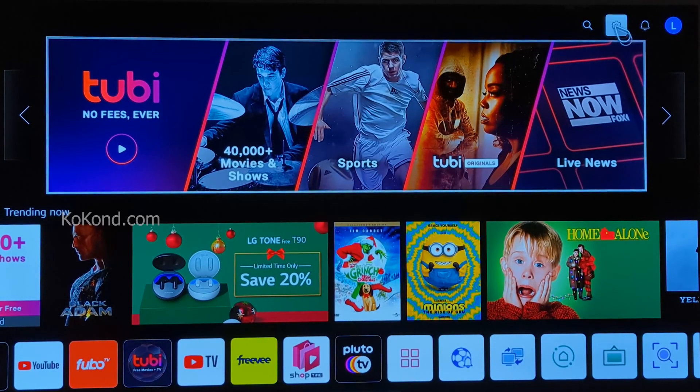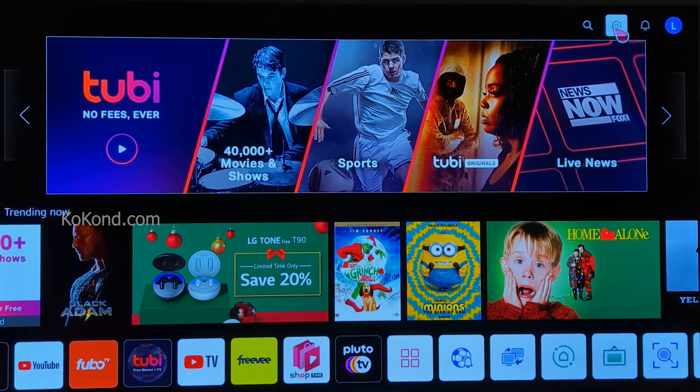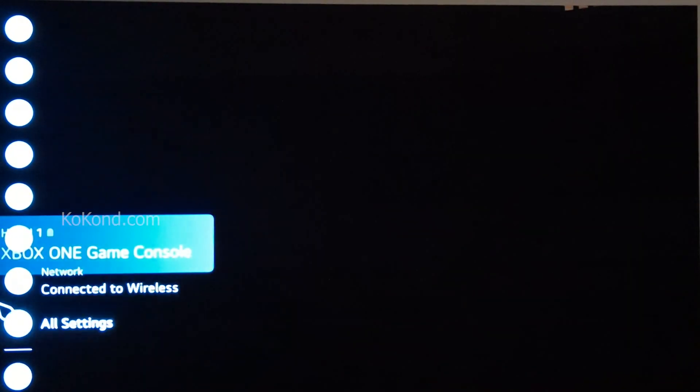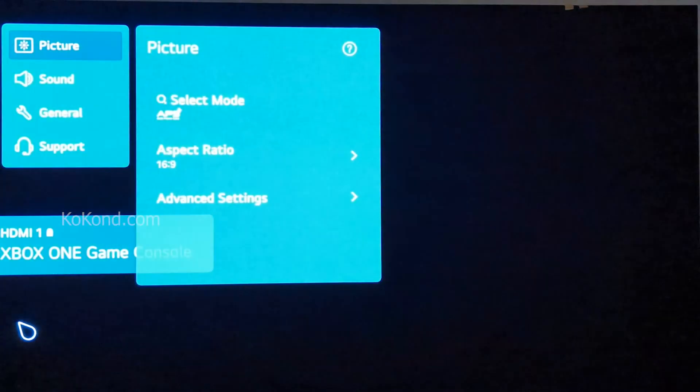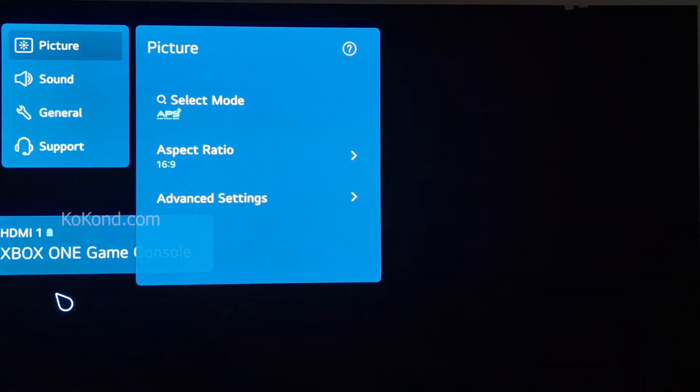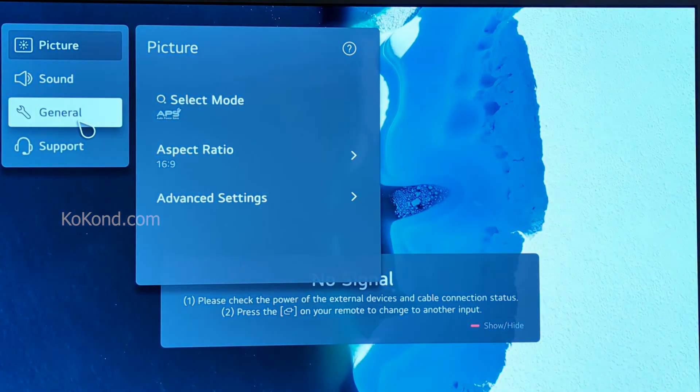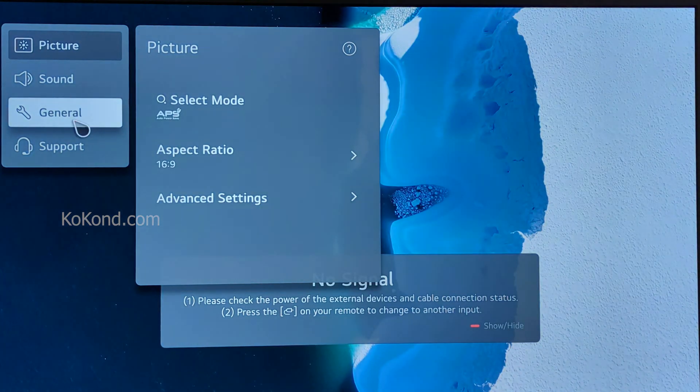To find the MAC address on your LG TV, go to Settings, then select All Settings, and then select General.